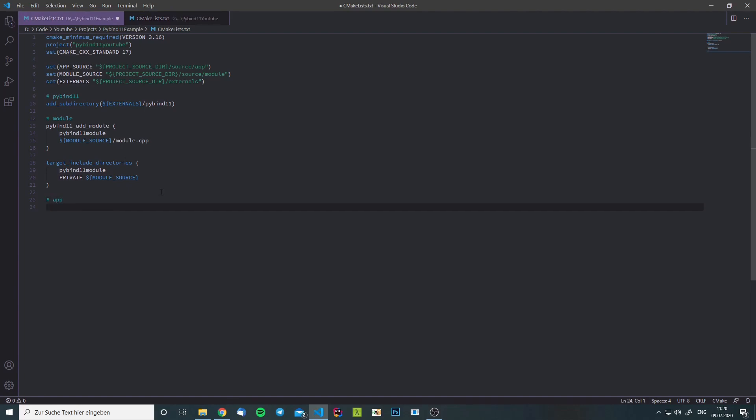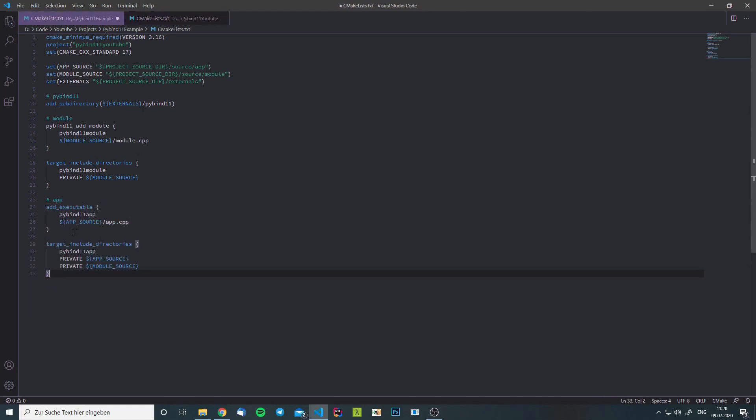For that we can just use the regular add executable. We give it a name, we give it the source files, we add the include directories.